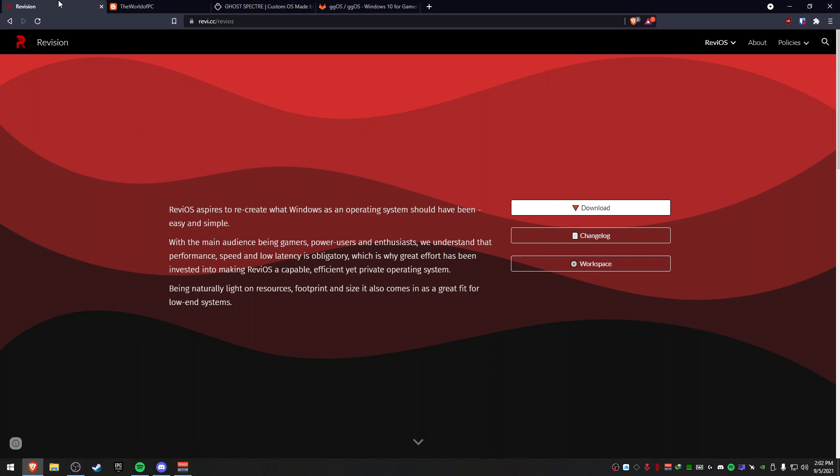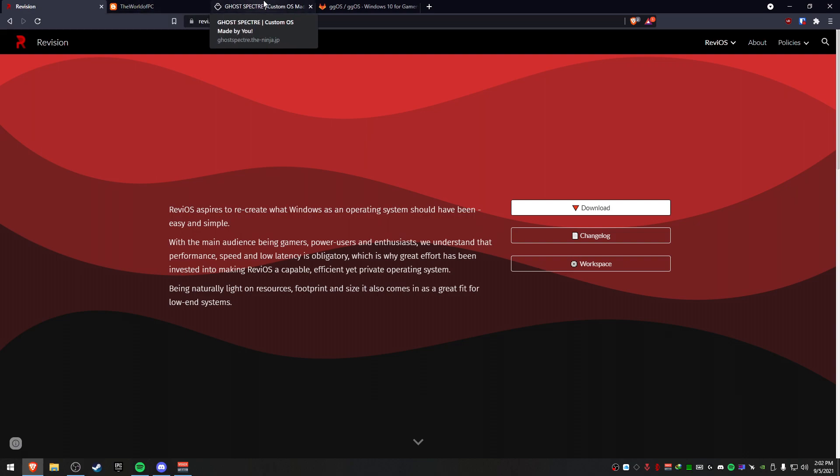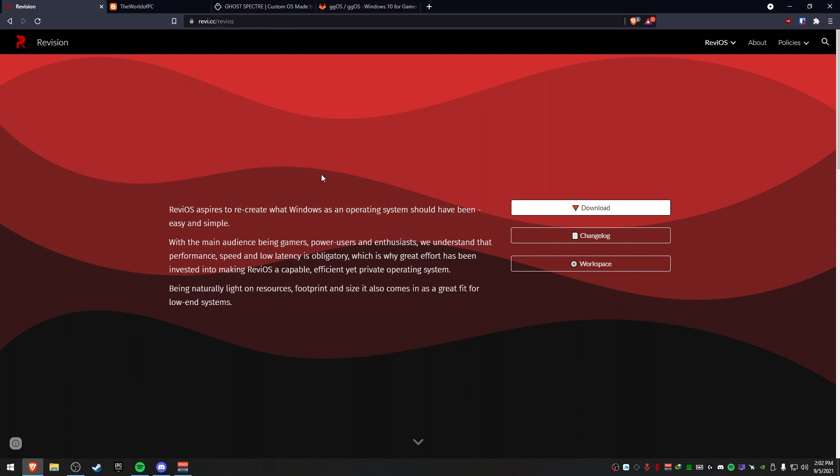I also put in a power plan. Some of these come with their own power plan - Revision has a power plan, Nexus has a power plan, Spectre I don't think has a power plan, and GG OS has a power plan.